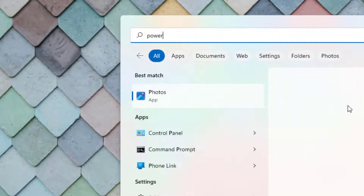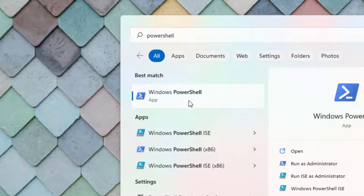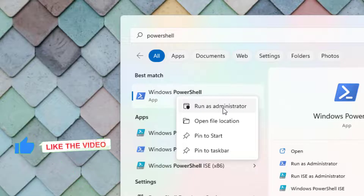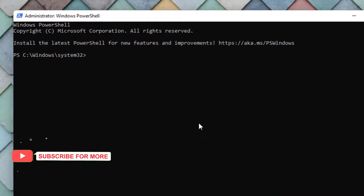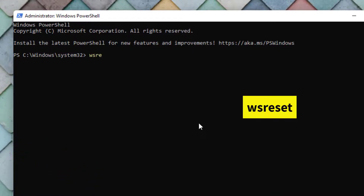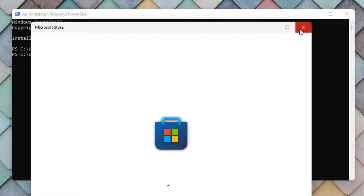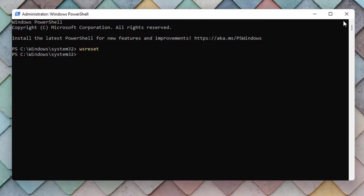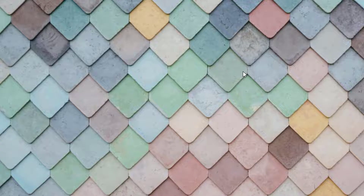Type PowerShell in the search bar, then right-click and click on Run as Administrator. Type the command wsreset and press Enter. Microsoft Store app will automatically open and then close. Close the Store app and close PowerShell. That's method number two.